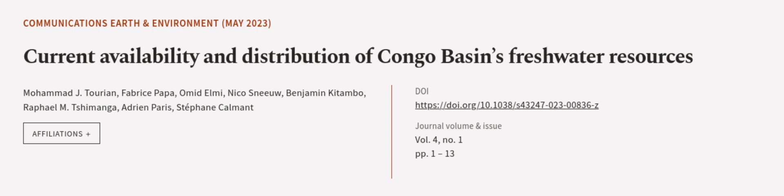This article was authored by Mohamed J. Touyan, Fabrice Pupper, Omid Elmi, and others. Wearearticle.tv, links in the description below.